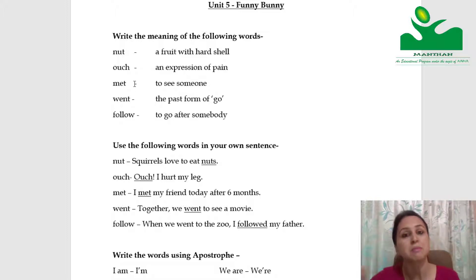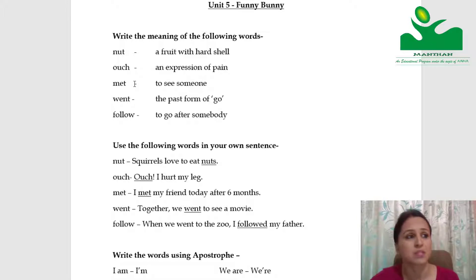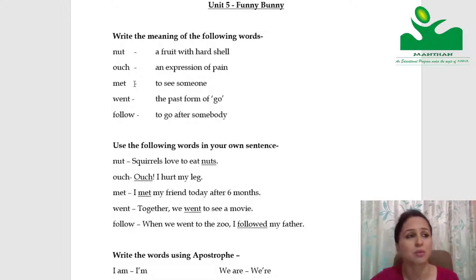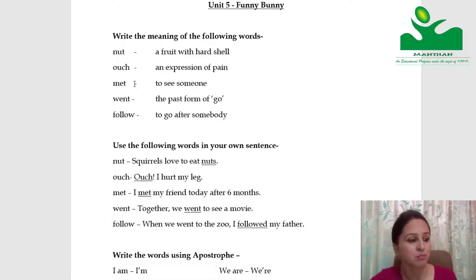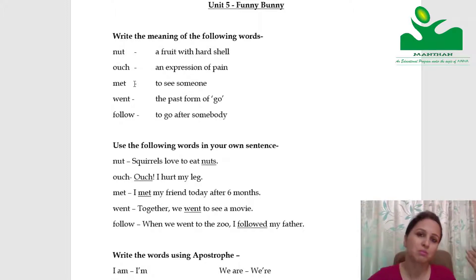Met means milna — to see someone. After a long time, you are meeting someone, or you met someone on the way. Met is actually the past form of meet. Meet means milna, and met means I met someone.